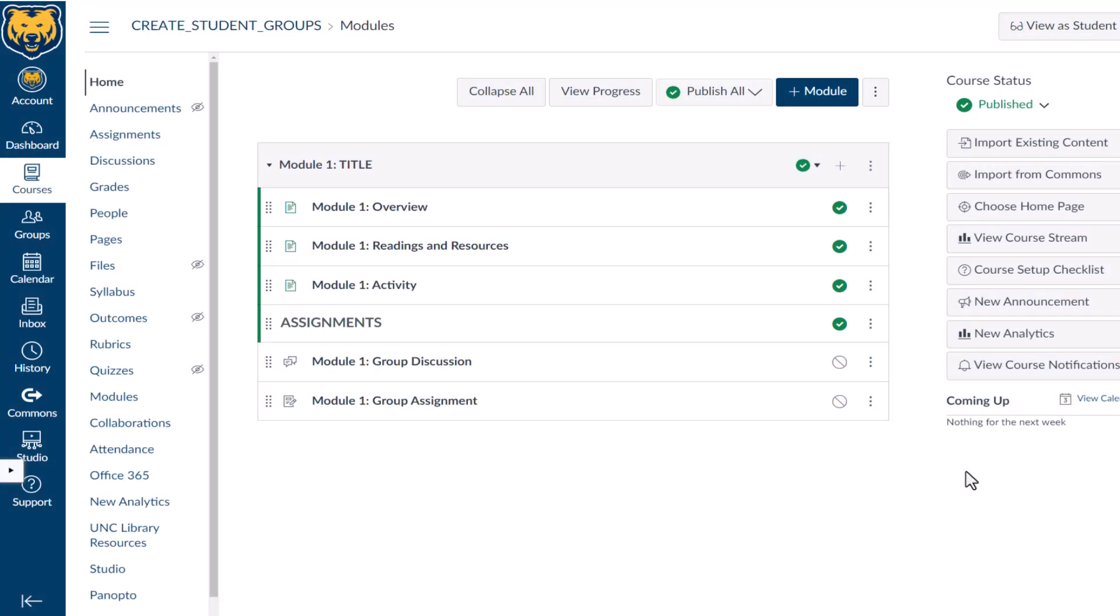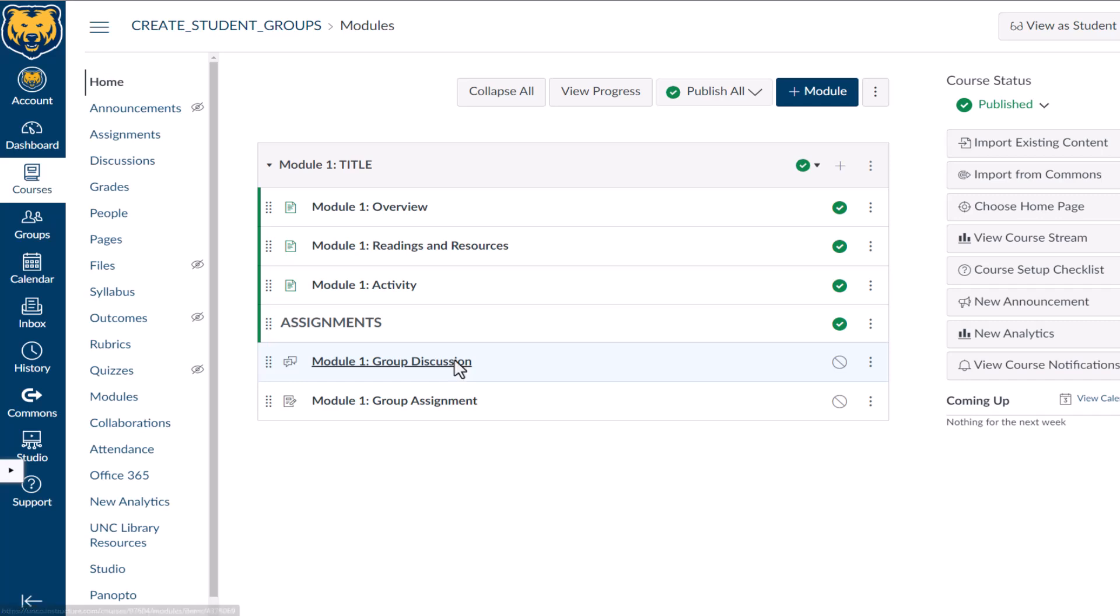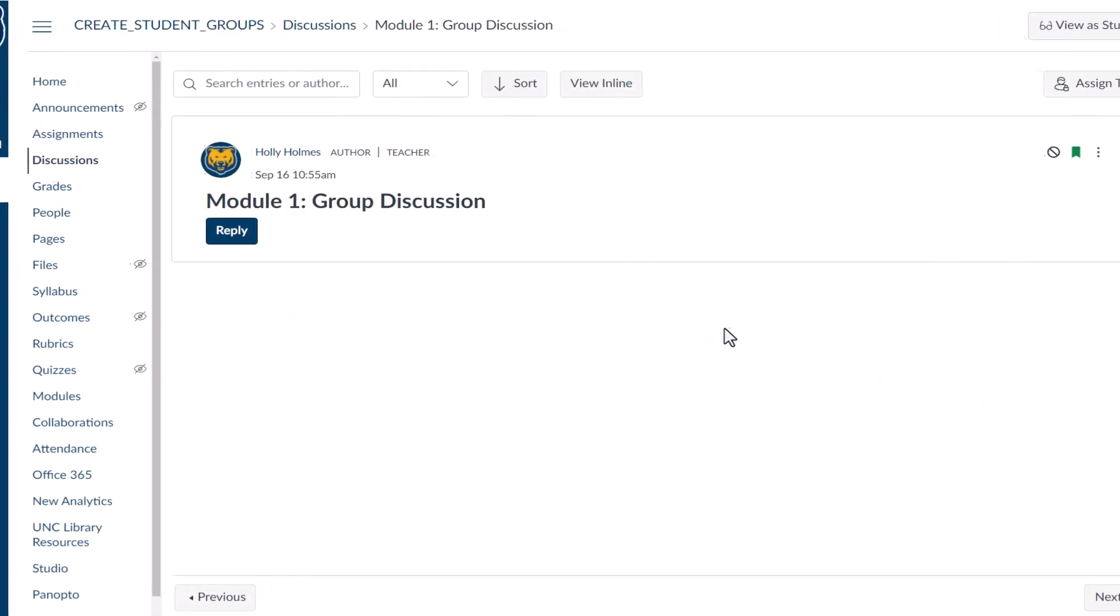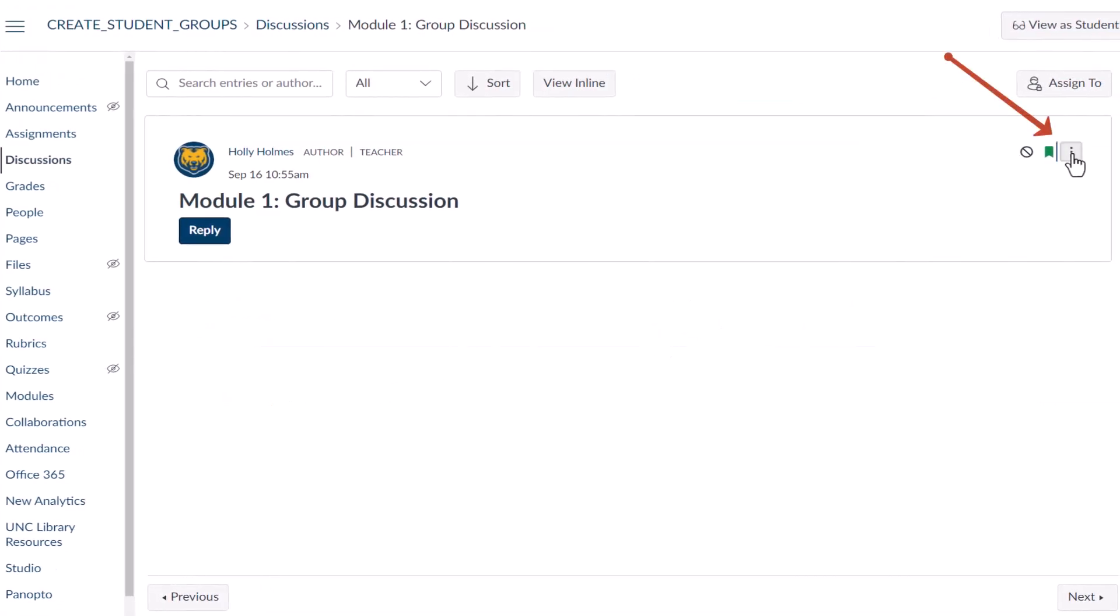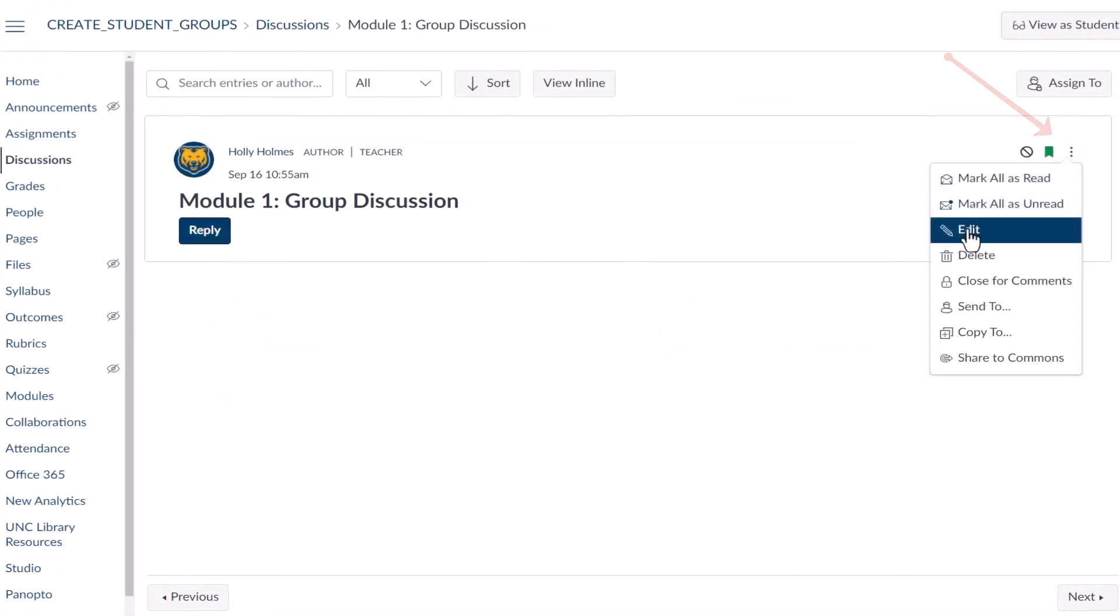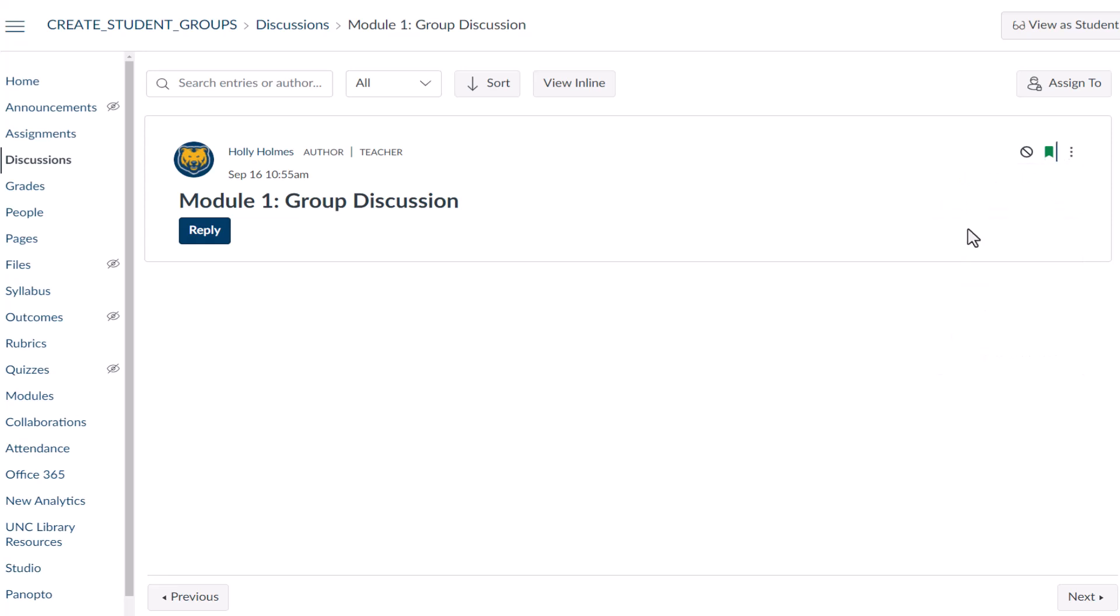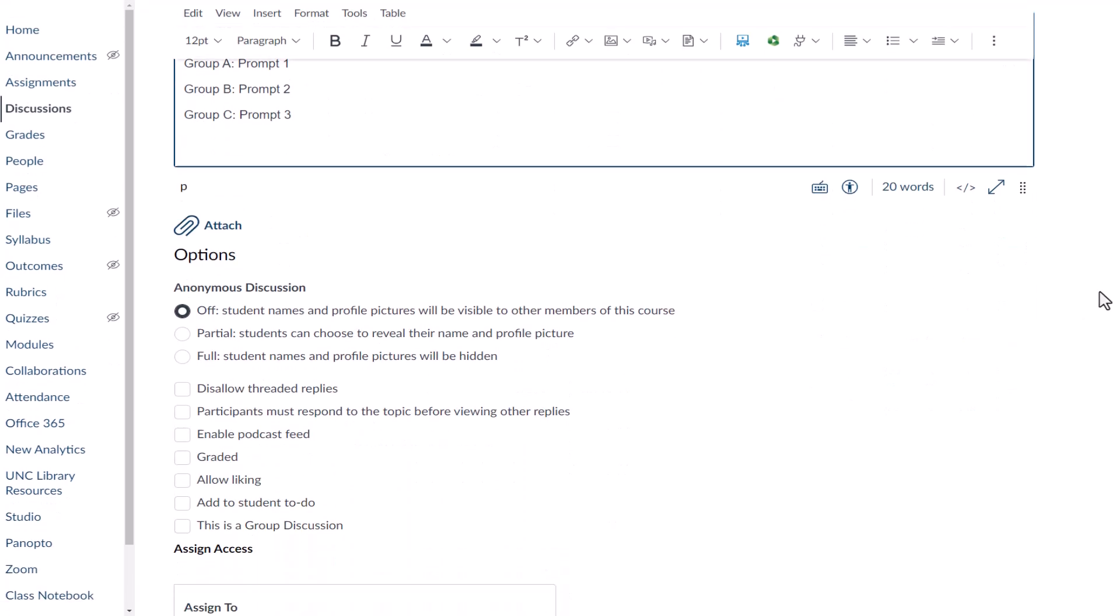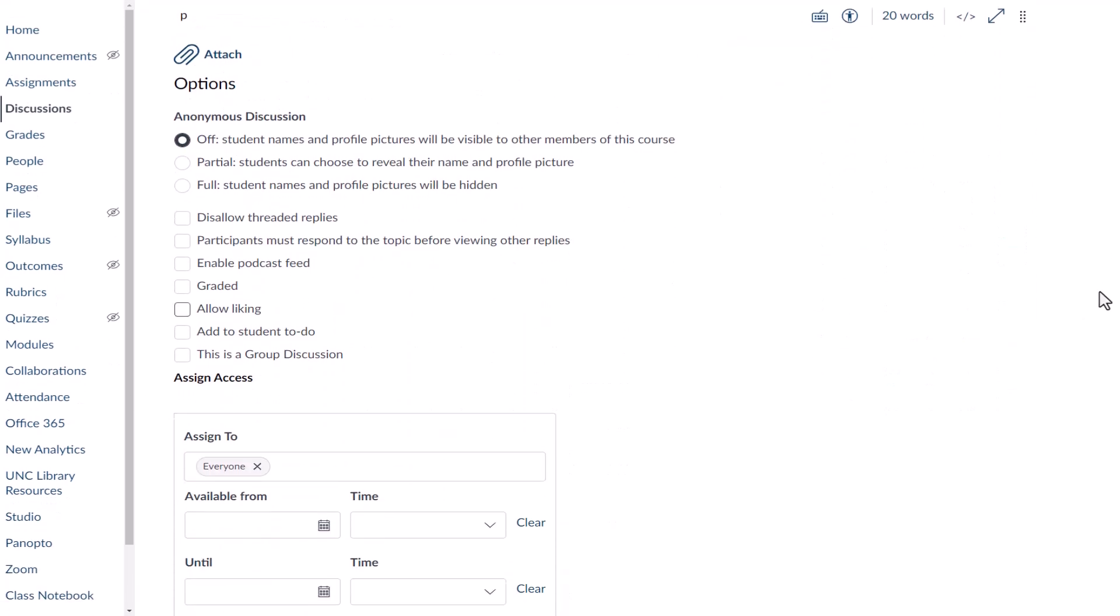Now that you know how to create group sets and groups, assign students to work together by turning a discussion into a group discussion. Go to Discussion in your course and select Edit. Add directions for your students and choose your settings.